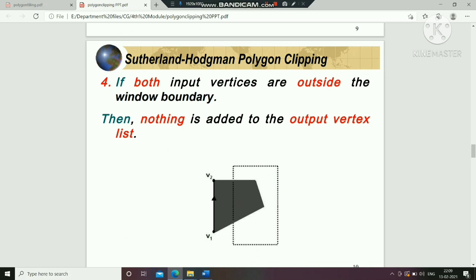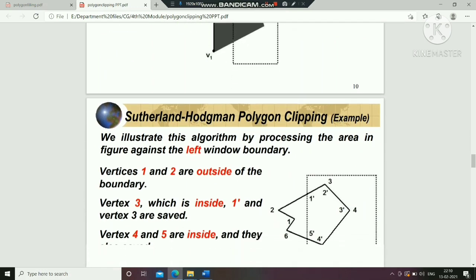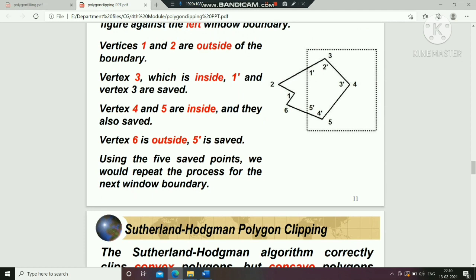To summarize: case one — first vertex outside, second vertex inside. Let's look at an example with vertices 1 through 6. We mark vertices: 1 and 2 are outside, so nothing is added. Then vertex 2 to 3: vertex 2 is outside, vertex 3 is inside, so we add the intersection point. Continuing through vertices 3, 4, 5, 6 — we save 7 points in total.